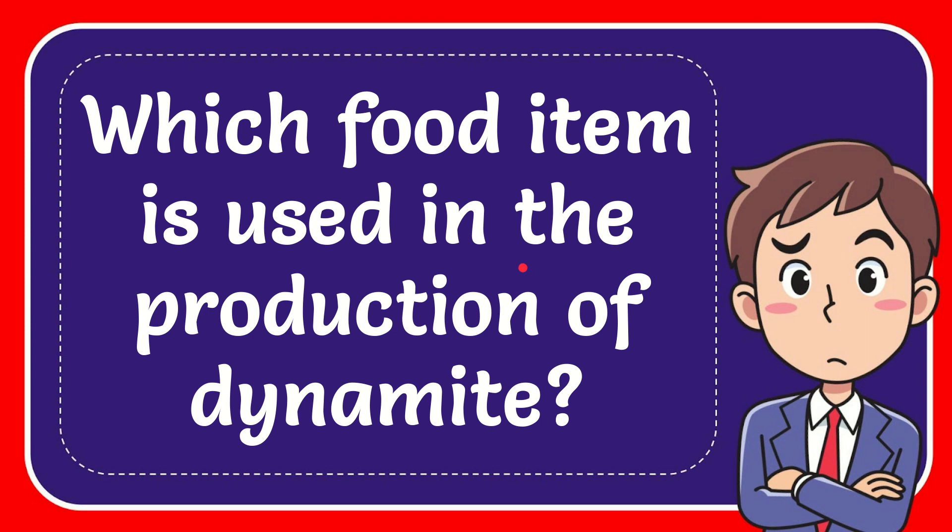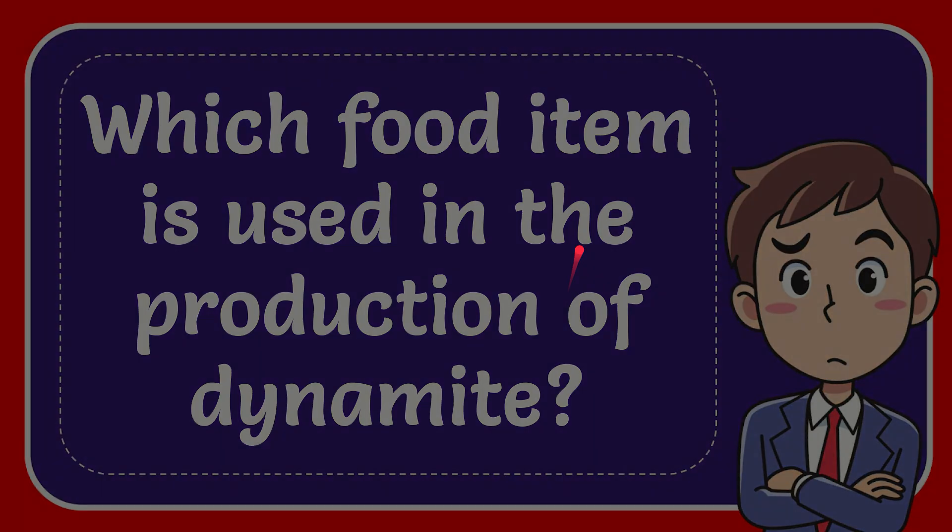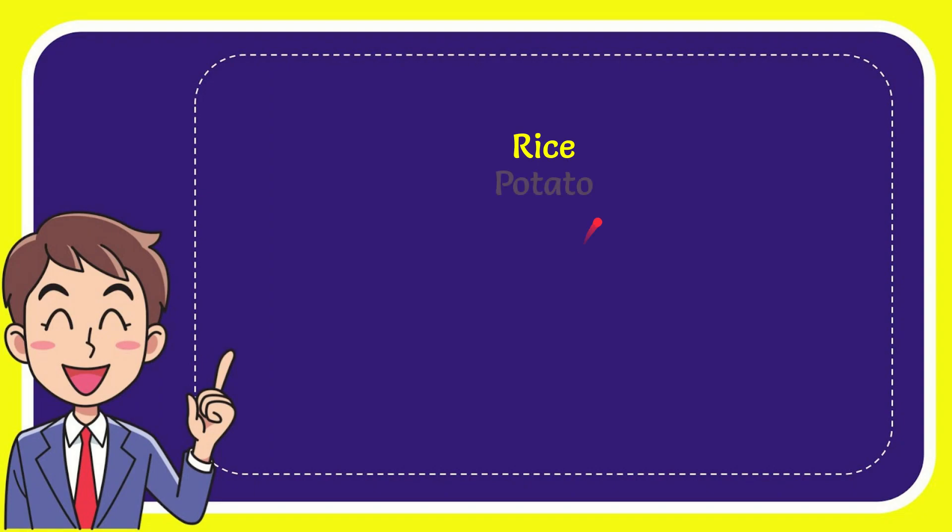In this video I'm going to give you the answer to this question. The question is which food item is used in the production of dynamite. I want to give you a list of the options and here's the list of the options.